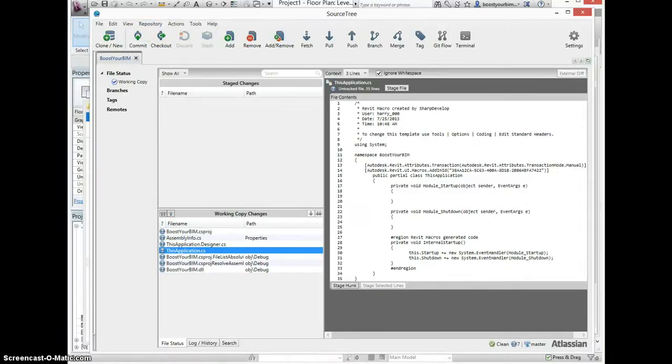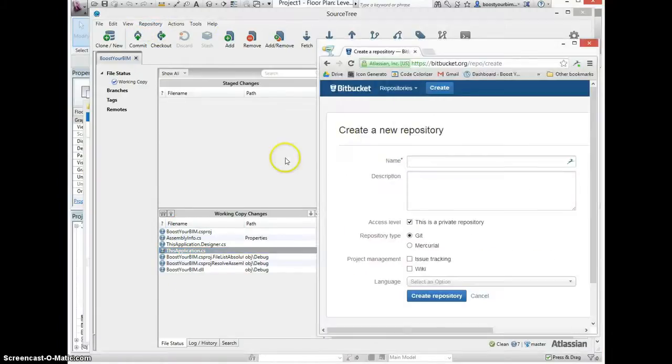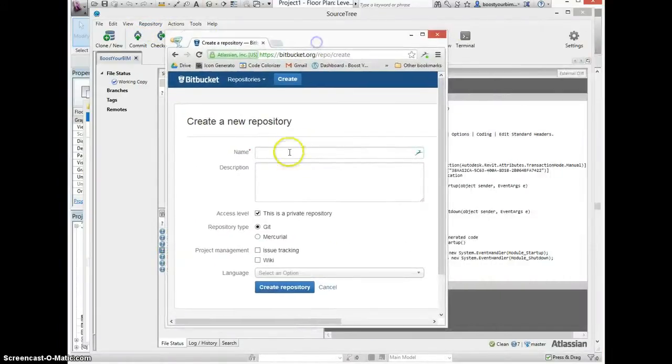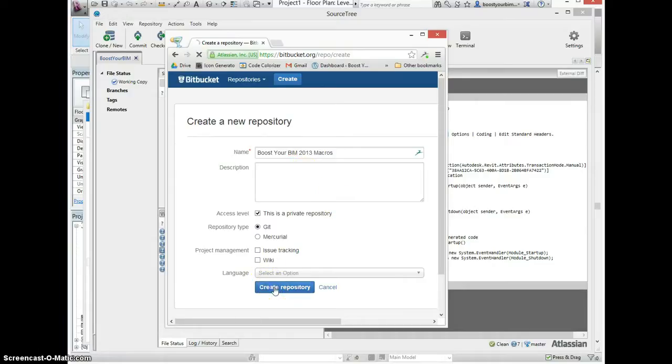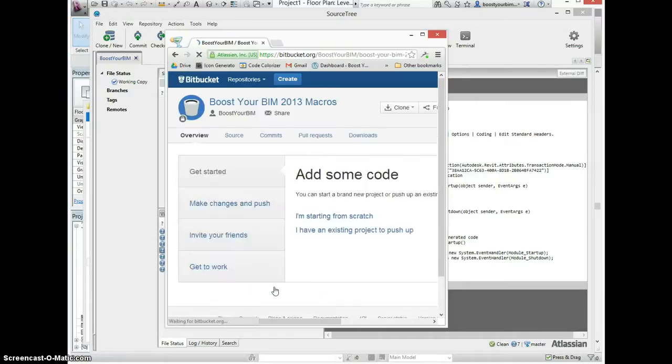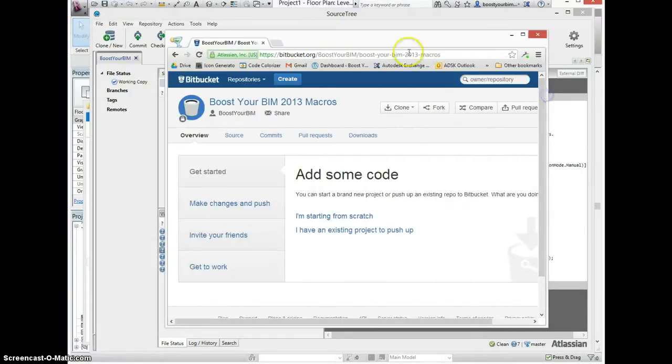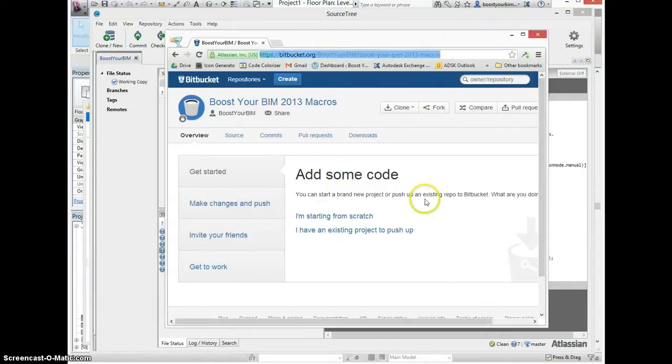And I will now go to Bitbucket and create a new repository. Click here to create the repository. The repository has been created and is empty.